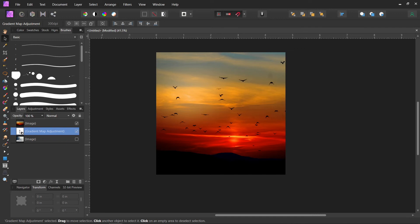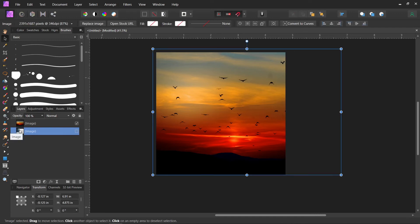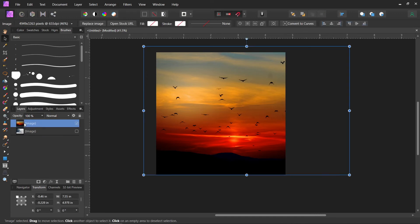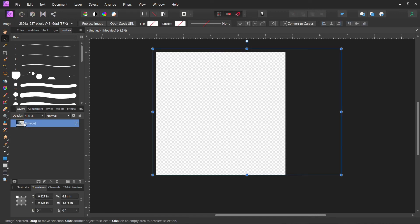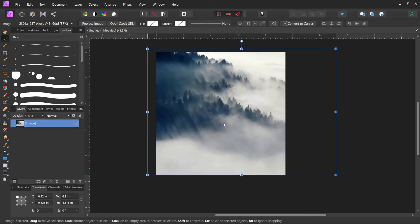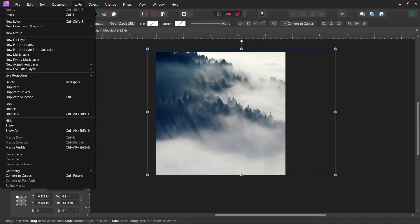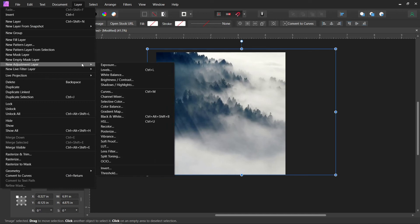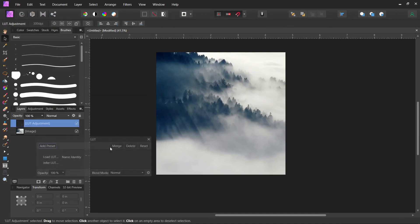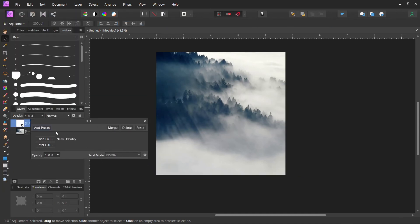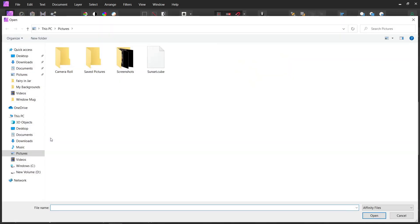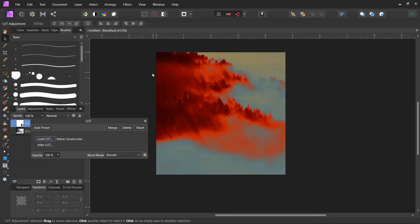So we're going to come in and we're going to delete that. We're going to delete that. And here's another image of some mountains. And we're going to add our LUT. So all we do is come up here to Layer, New Adjustment Layer, and then LUT. And then you can click Load LUT. Click on the one you've got. And there it is. It loads it up for you.